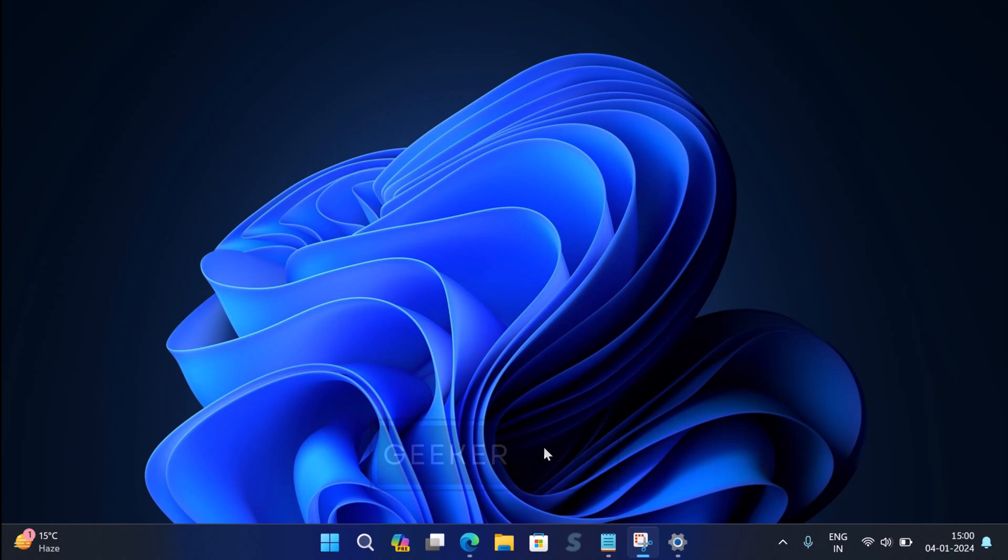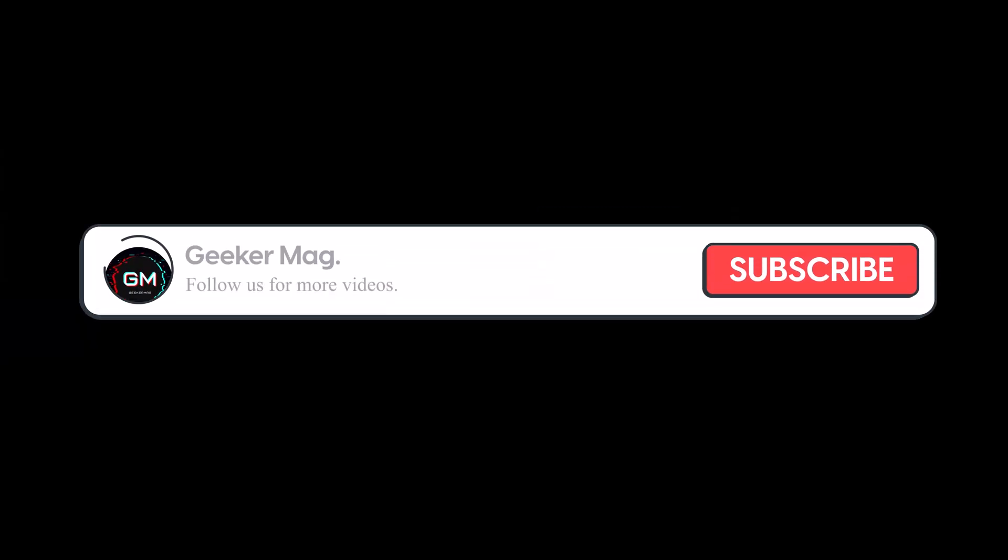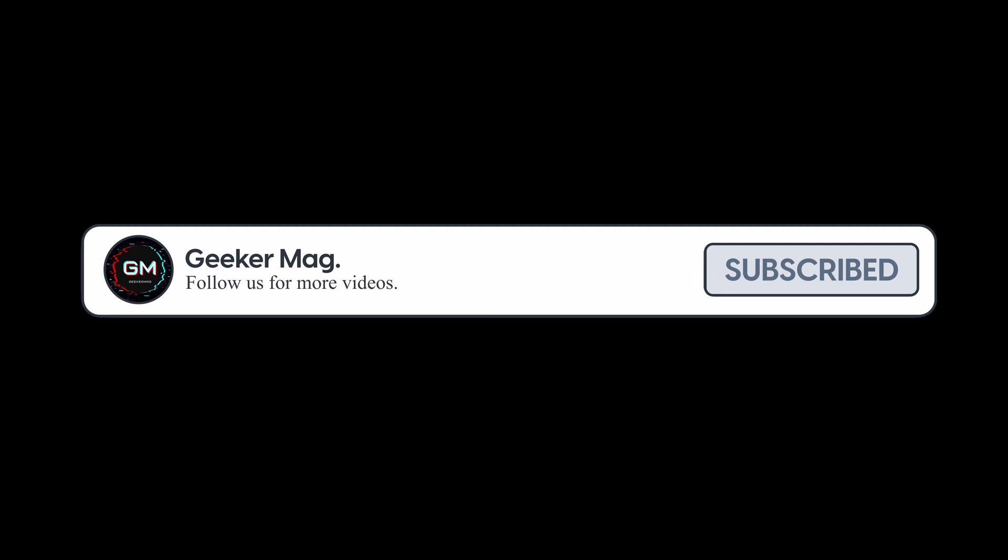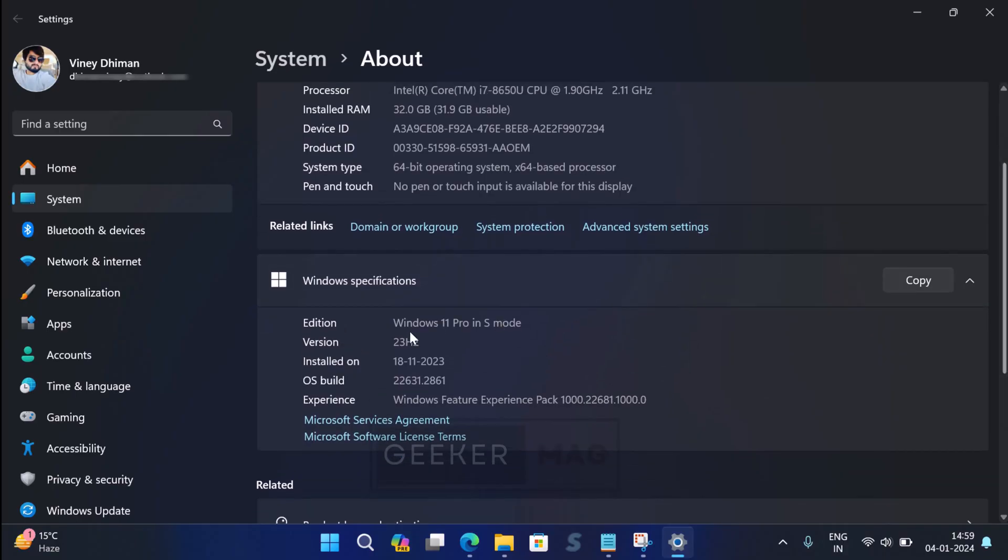But before we move forward, we are trying to hit 10,000 subscribers on YouTube. Please consider subscribing to the channel as this encourages creating similar videos. You can clearly see that my PC is running Windows 11 Pro in S mode.